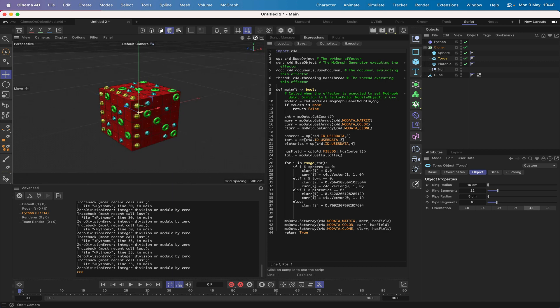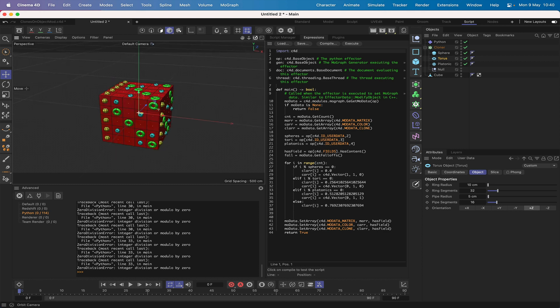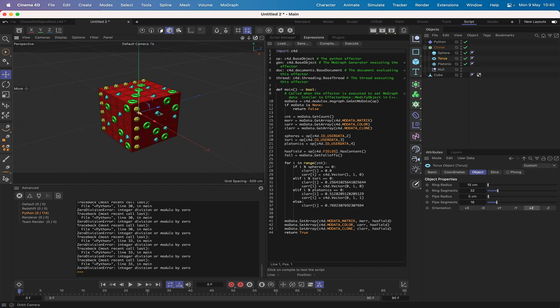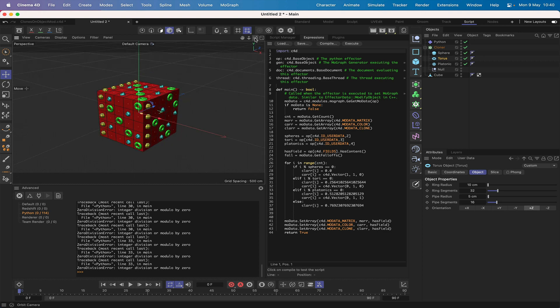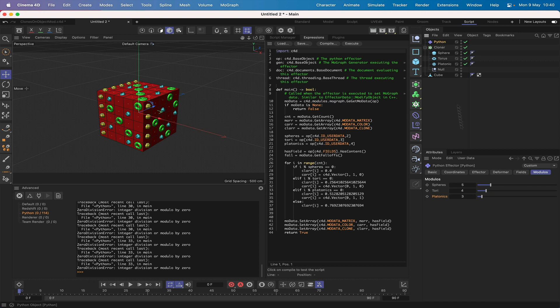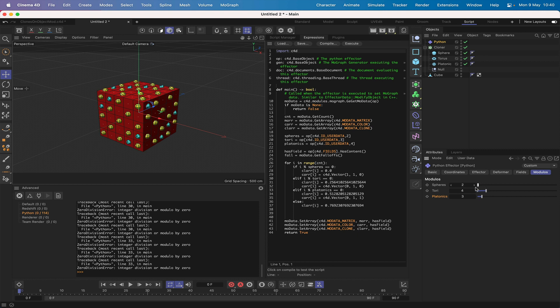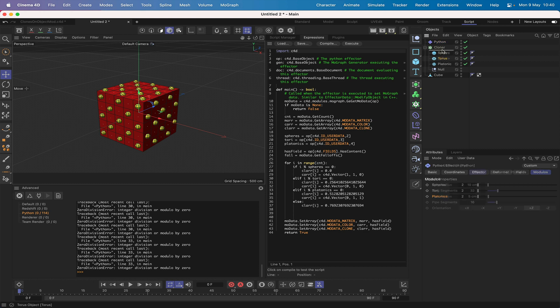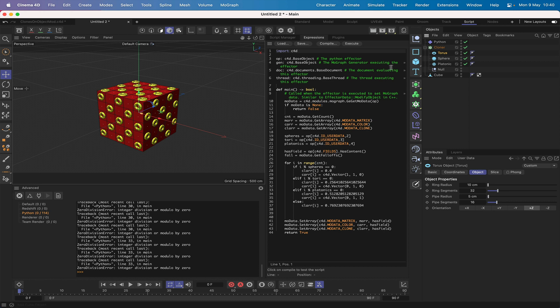It's given us artistic control by using the modulos here on the Python effector, so we can change things. I mean, if you wanted to set it up as 2, 2, 2 so that you just get the spheres, that's fine. If you don't want the spheres to be the object, you can just rearrange things in here and now you're getting tori - but they're still yellow, interestingly enough.